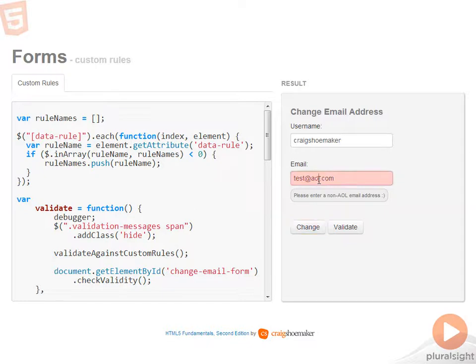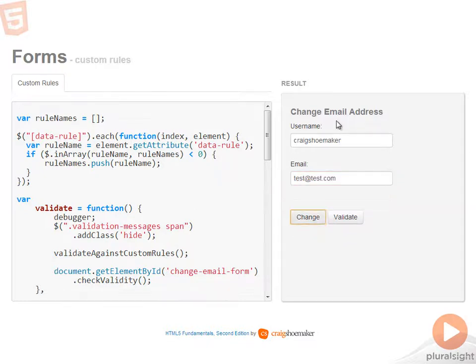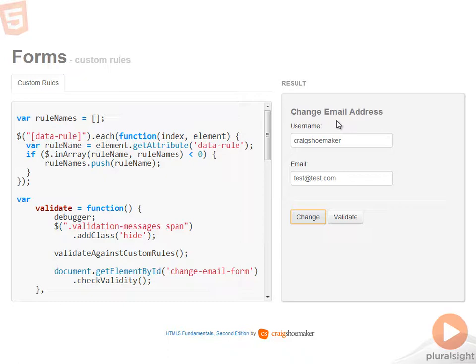So if I come in here and fix that up, now it passes all the validation rules. So obviously excluding AOL email addresses is probably not one of the validation rules that you want to implement, but I did want to make the point that it could be anything that you want.